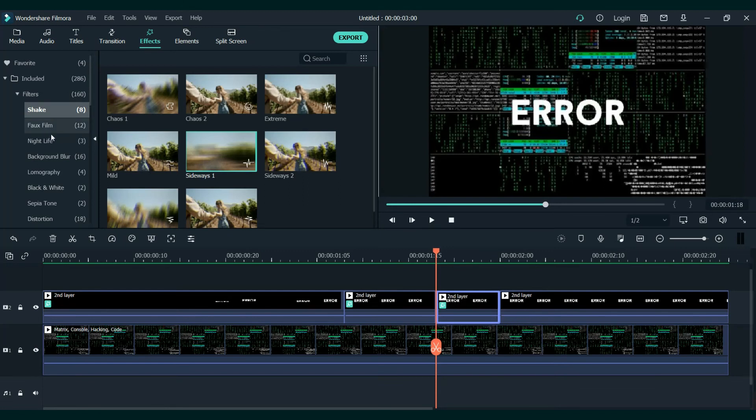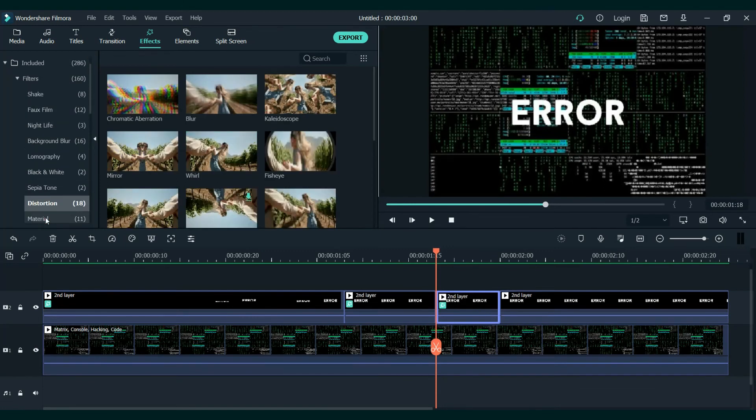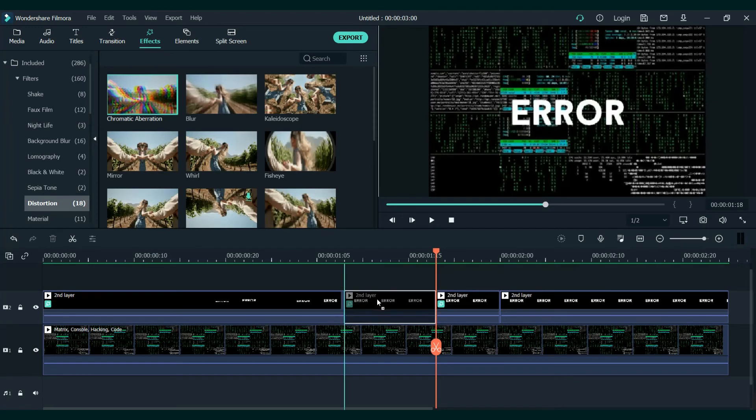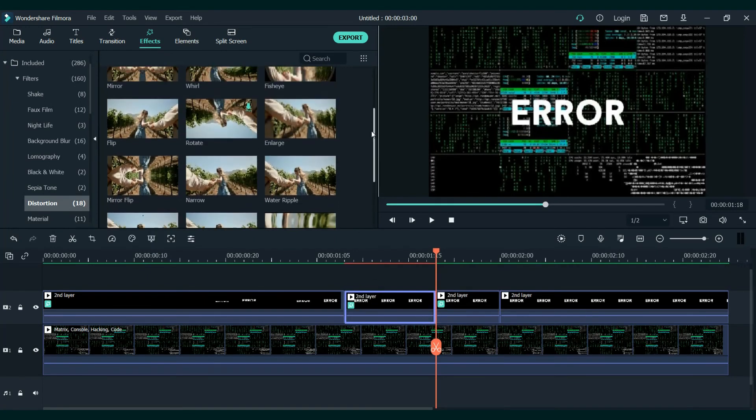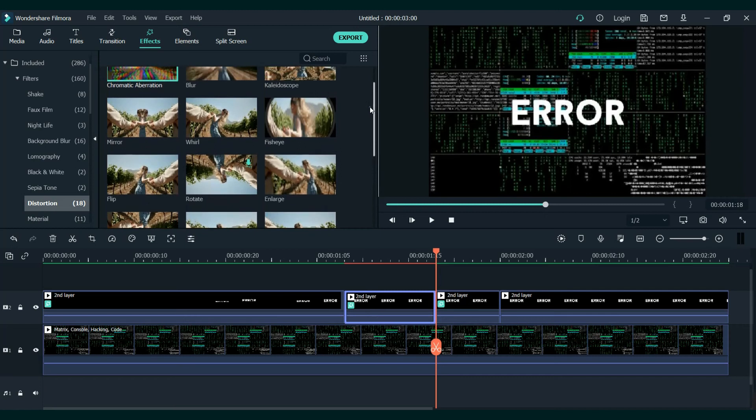Now go to distortion and add the chromatic aberration to the second one. Under that you will find the flip - add that to the second one too.